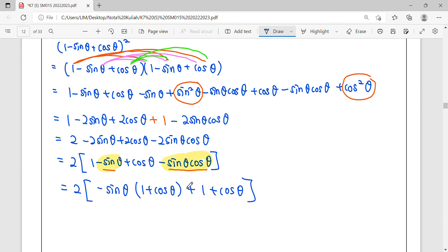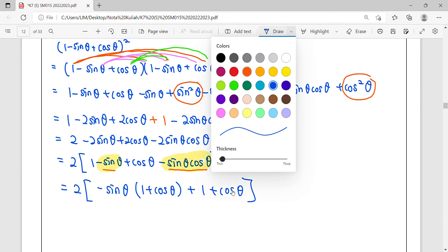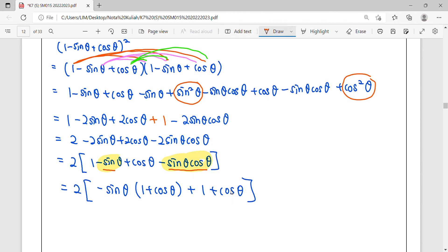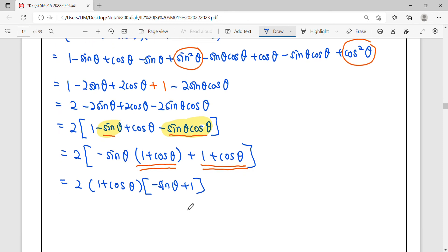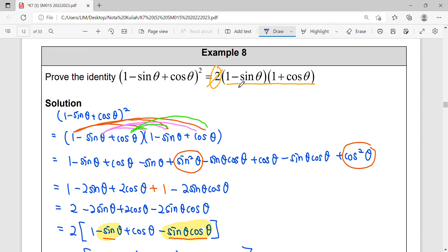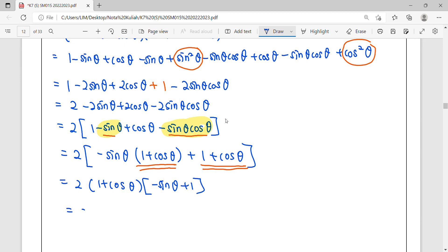From the original nine terms we now have three terms left: one, two, three. We can see one plus cos θ in this term. Factorizing out one plus cos θ, the remaining term is negative sin θ, and the other is one. Finally, we rearrange in order — sin term first, then cos term — giving us: one minus sin θ, one plus cos θ.